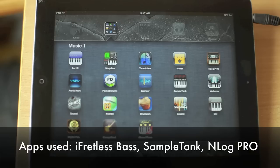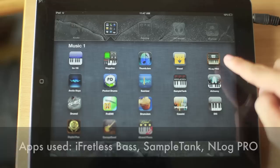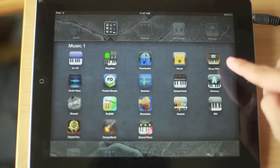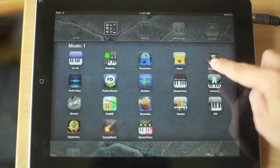Hi, in this tutorial we're going to use three apps. The first one is i-Pretless Base, the second one is SampleTank, and the third one is N-Log Pro.